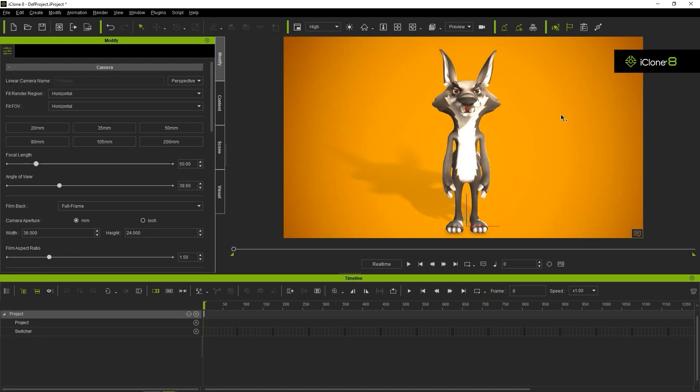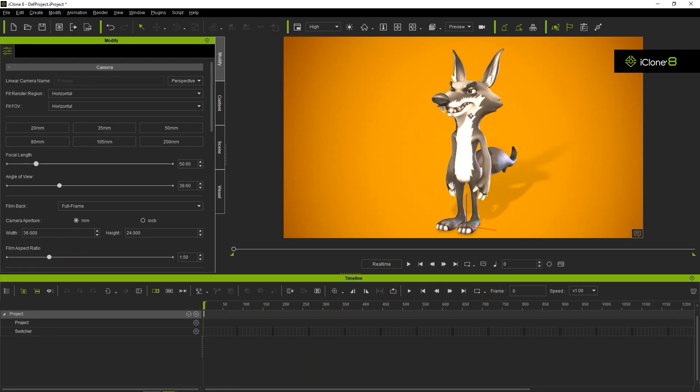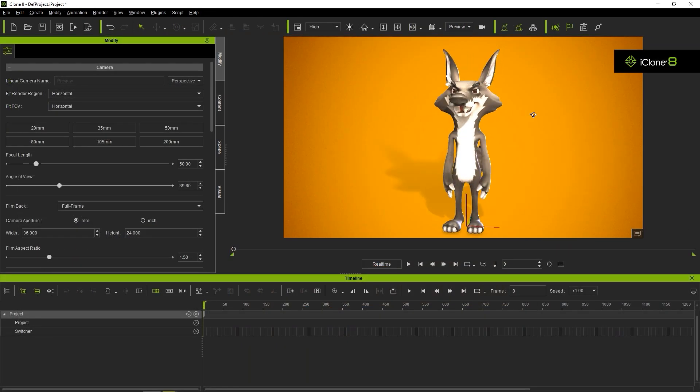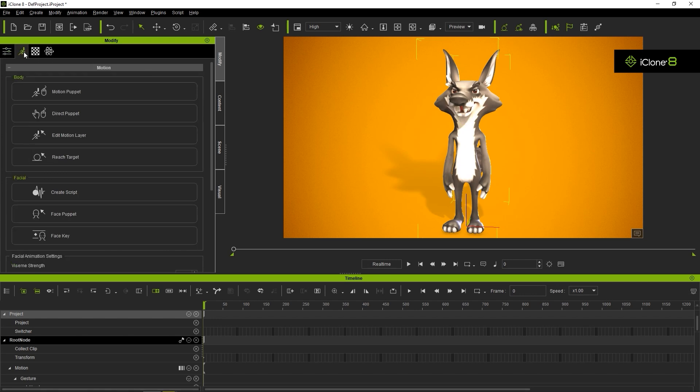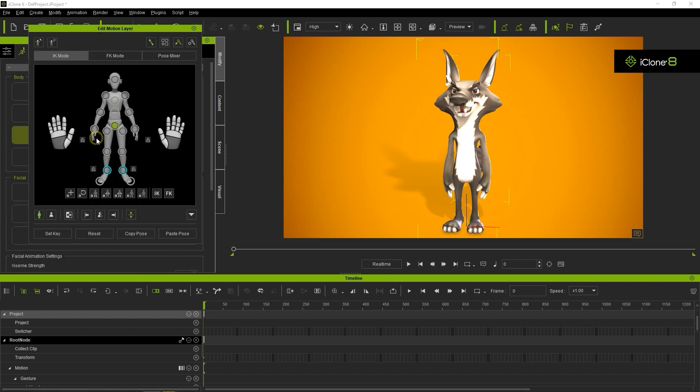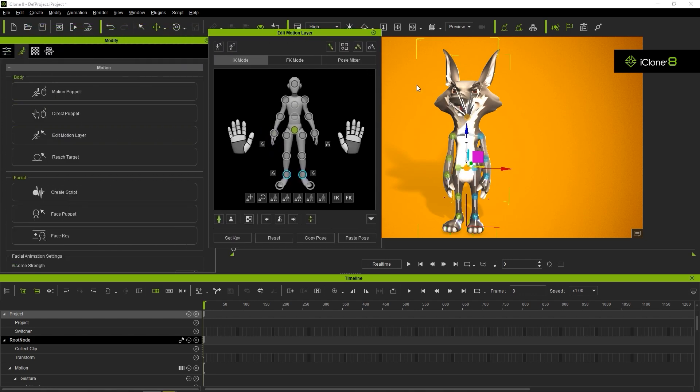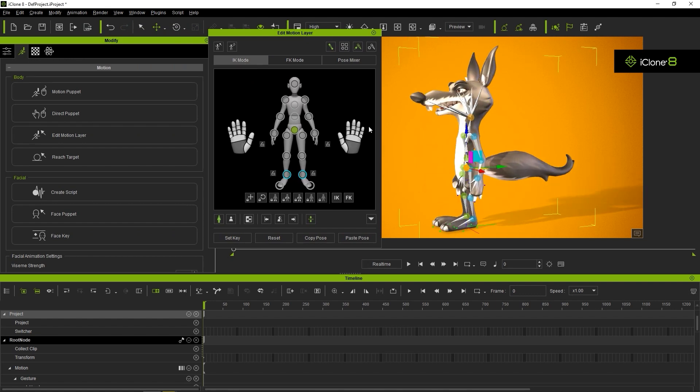In iClone, we can use the Edit Motion Layer tool to animate the character's used bones. IK mode allows us to animate using inverse kinematics where the child bones or end effectors are typically used to drive the animation for body bones. We'll have more detailed tutorials on that later.